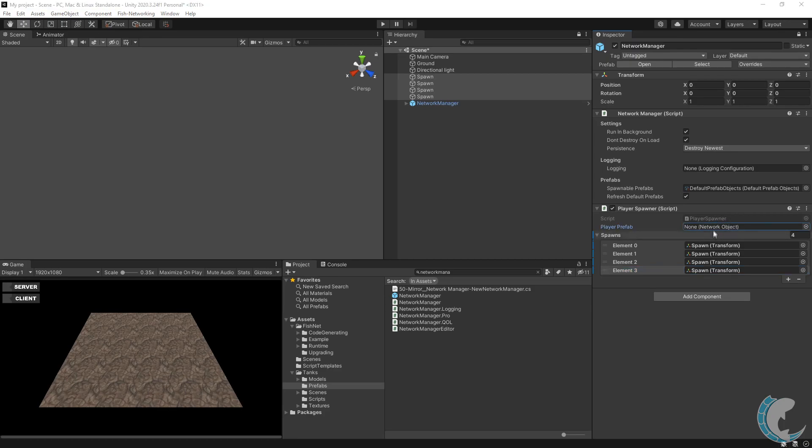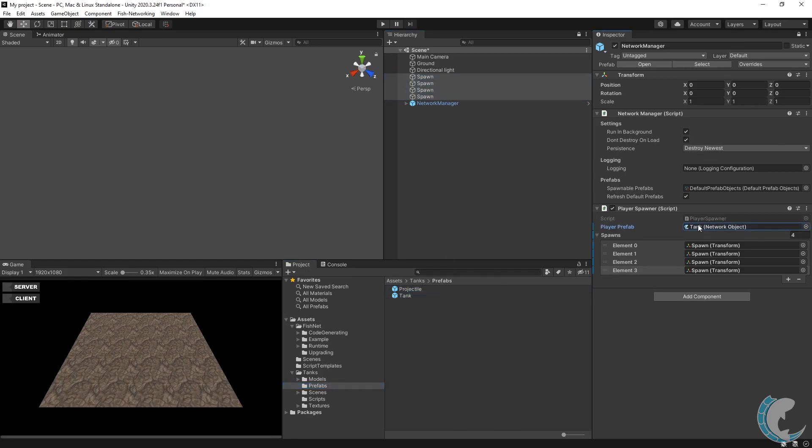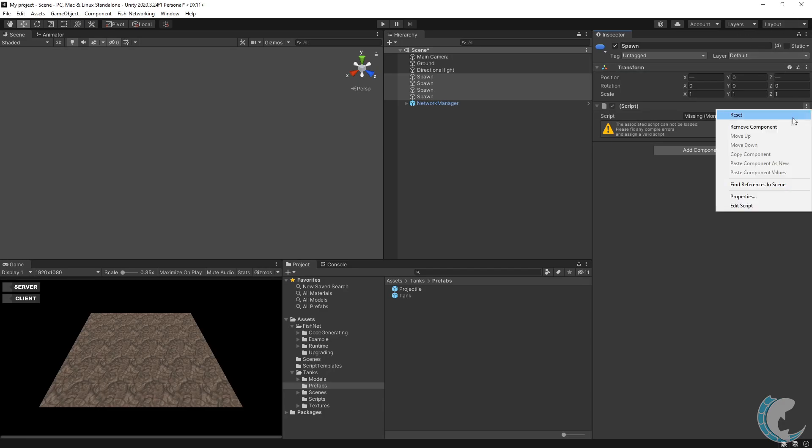I'm going to drop the tank prefab into that field. Unlocking the inspector, I will remove the missing scripts from the Mirror spawn points. You may also notice that the spawnable prefabs field is a scriptable object.